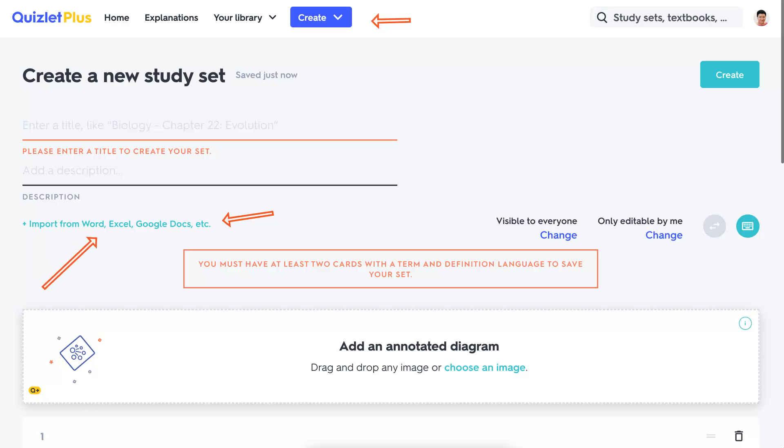Notice here, from Word, Excel, or Google Docs. In my case, it's Google Docs. So let me go into Google Docs and show you how that's done.